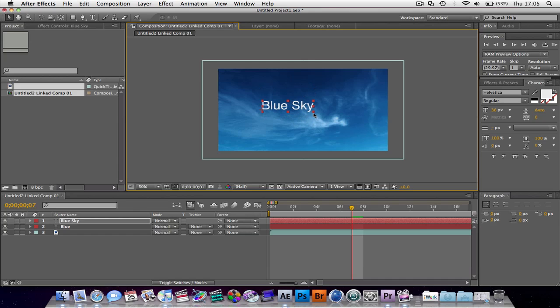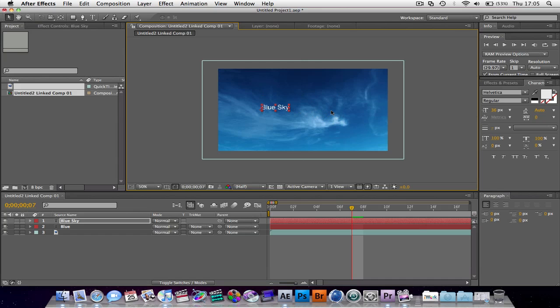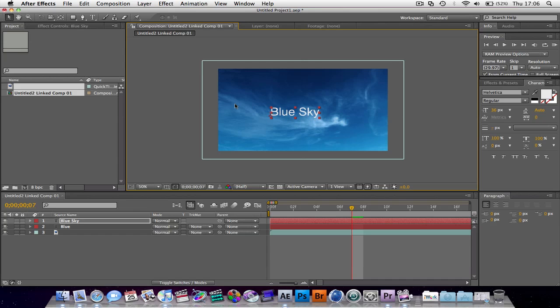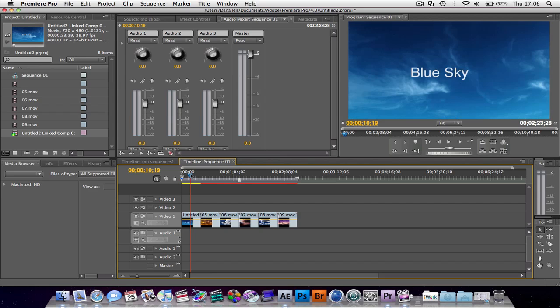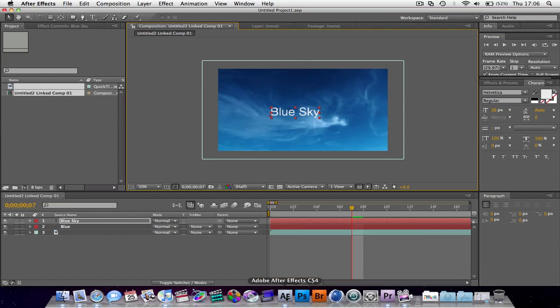I'm going to scale it up. Hold down Shift to scale uniform. So we've added our title here. And then Command S or Ctrl S if you're on the PC. That'll save our project. And if we go over to Premiere Pro, you can see that it's automatically updated. And you don't even have to save it. I'll show you that.